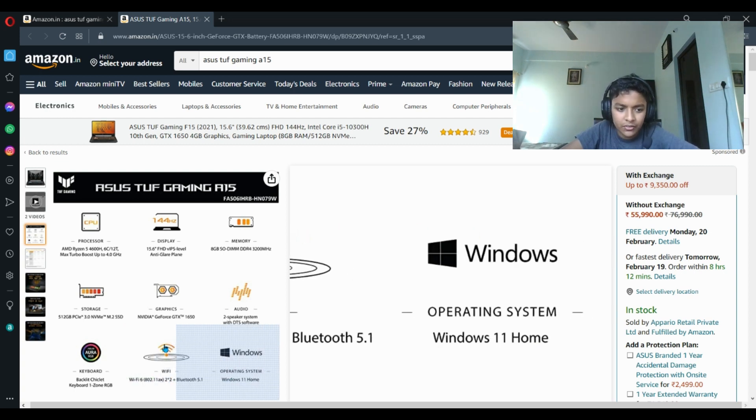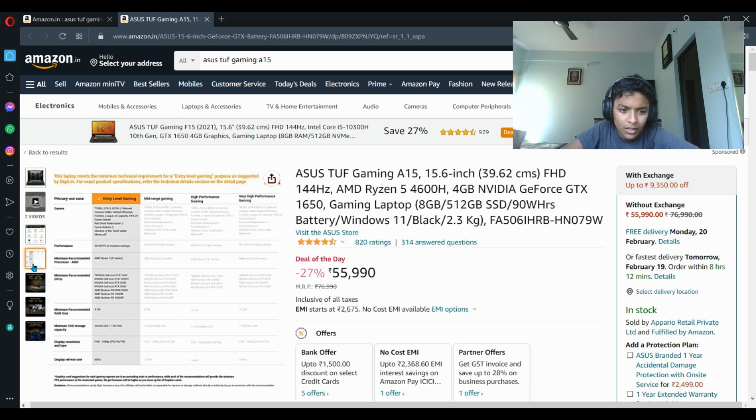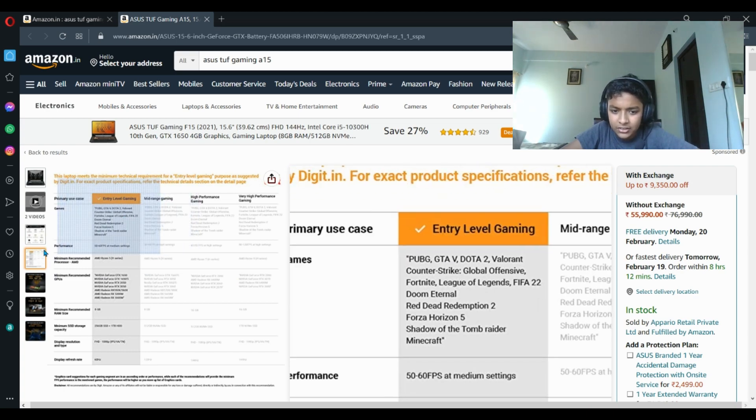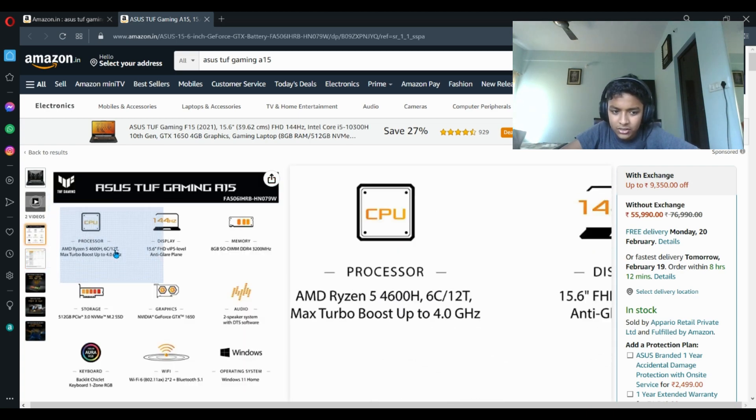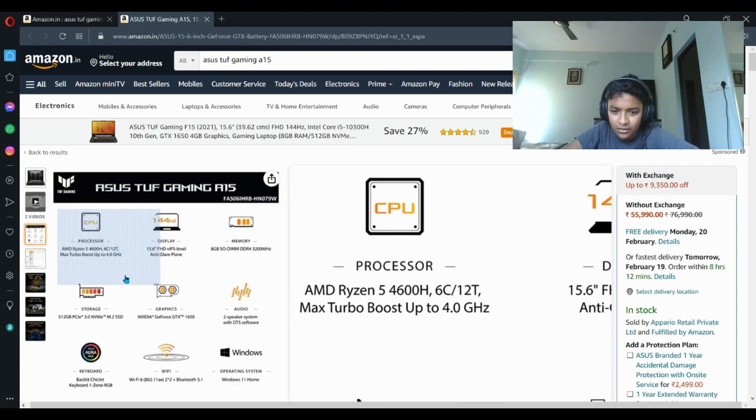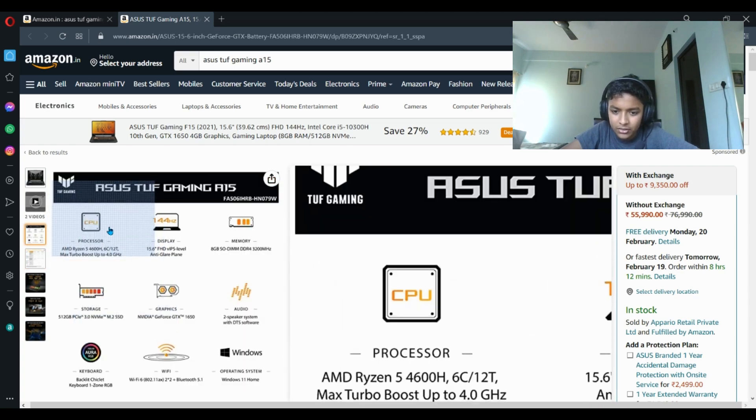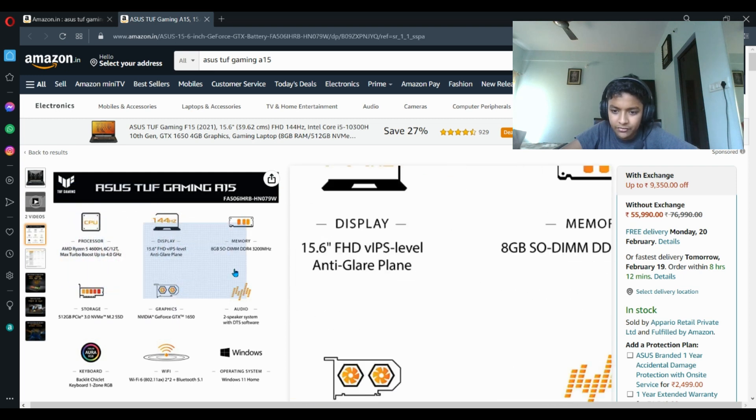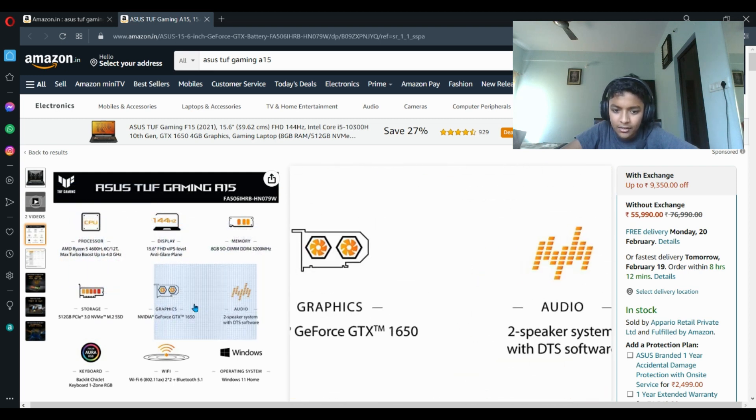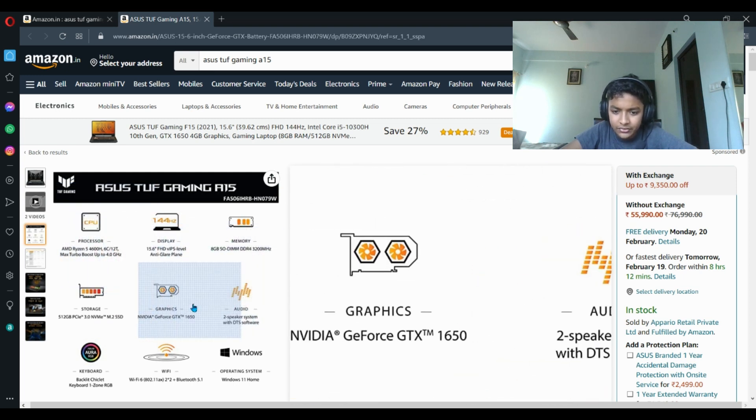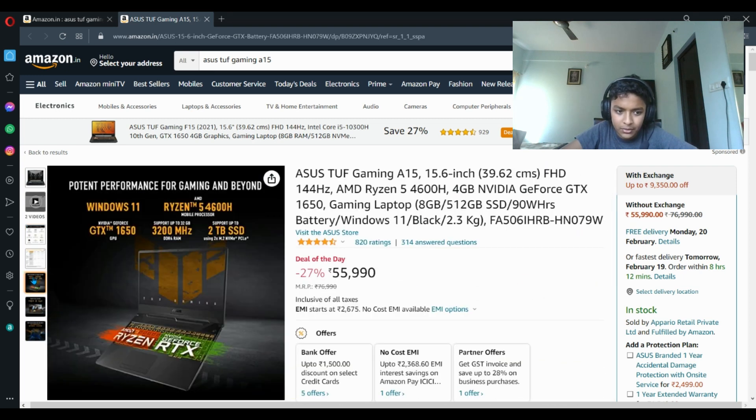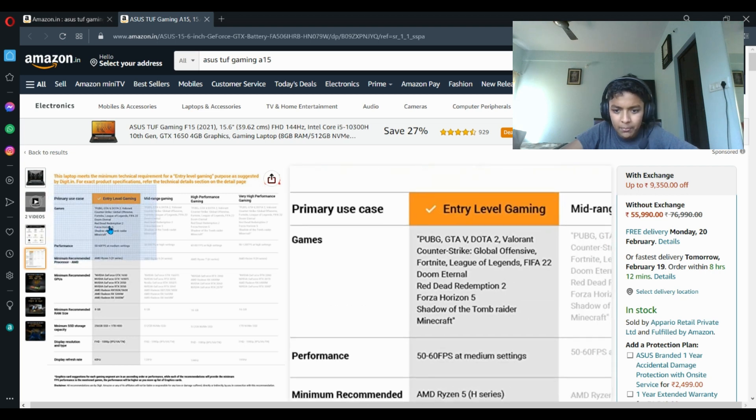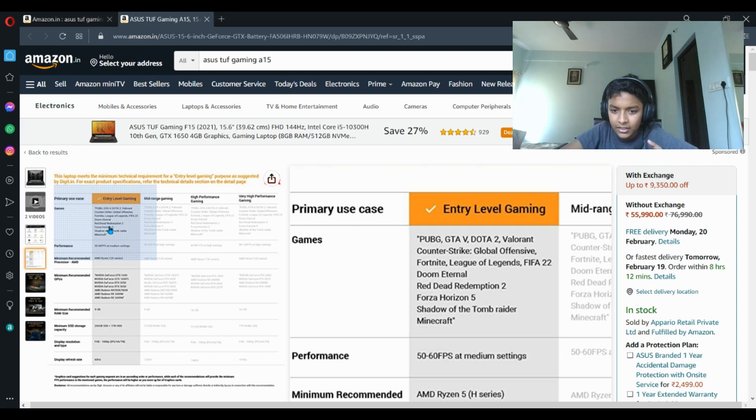You can play PUBG, GTA V, Dota 2, Valorant, Counter-Strike Global Offensive, Fortnite, League of Legends, FIFA 22, Doom Eternal, Red Dead Redemption 2, Forza Horizon 5, Tomb Raider, Minecraft, and many more.